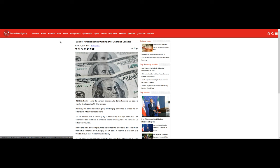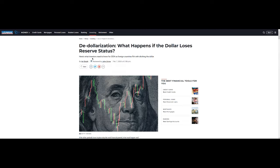Just to go over a little bit of news: Bank of America issues warning over U.S. dollar collapse. We've been hearing about this for years now. I know 2018 was probably when it really got popular for a lot of people to start talking about a dollar collapse.